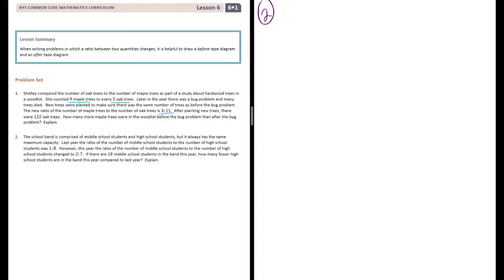Number two. The school band is comprised of middle school and high school students, but it always has the same maximum capacity. Last year, the ratio of the number of middle school students to the number of high school students was one to eight. However, this year the ratio of middle school students to high school students changed to two to seven. If there are eighteen middle school students in the band this year, how many fewer high school students are in the band this year compared to last year?